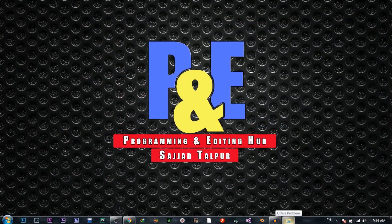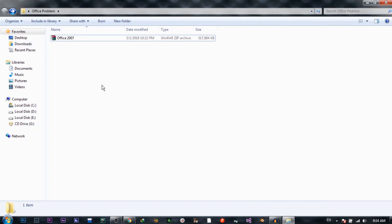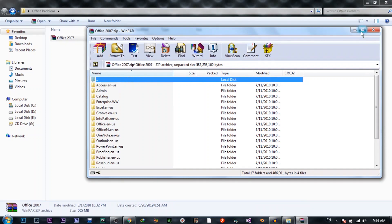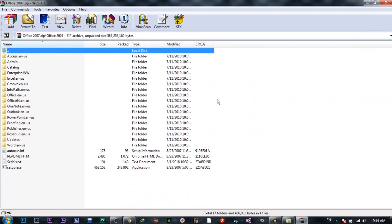Hi guys, my name is Sajad Ali and you are watching Programming and Editing Hub. In this video, I'll show you how to fix an MS Office error which we get nearly every time when we install MS Office 2007 or 2010.